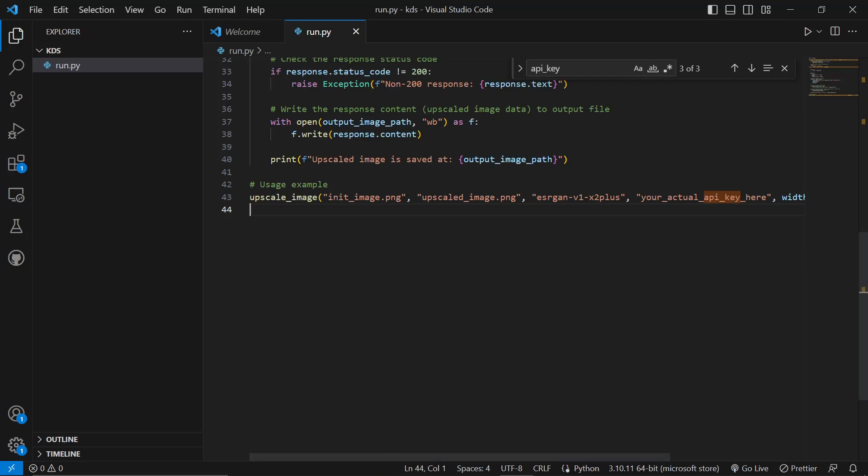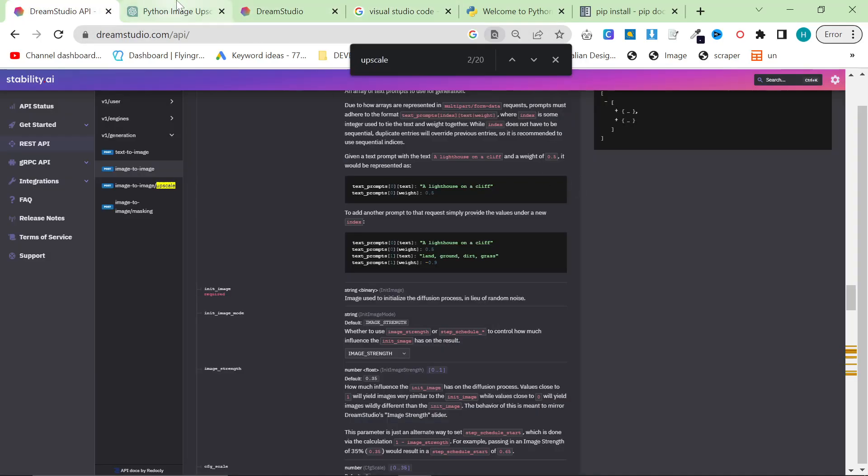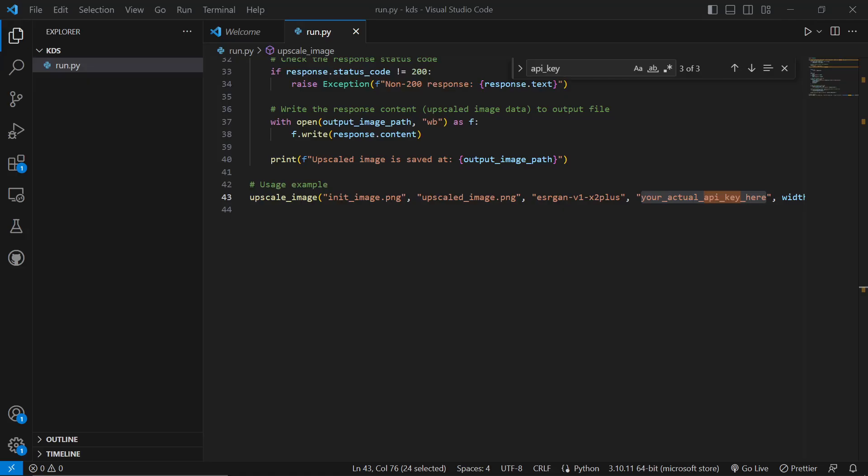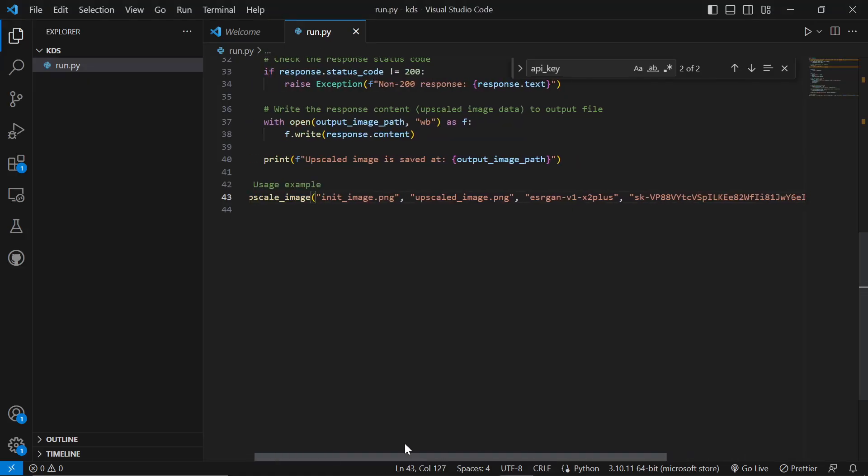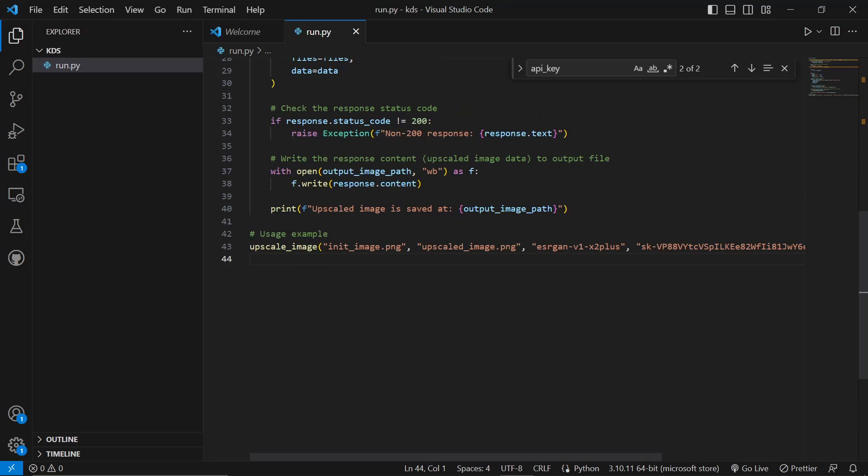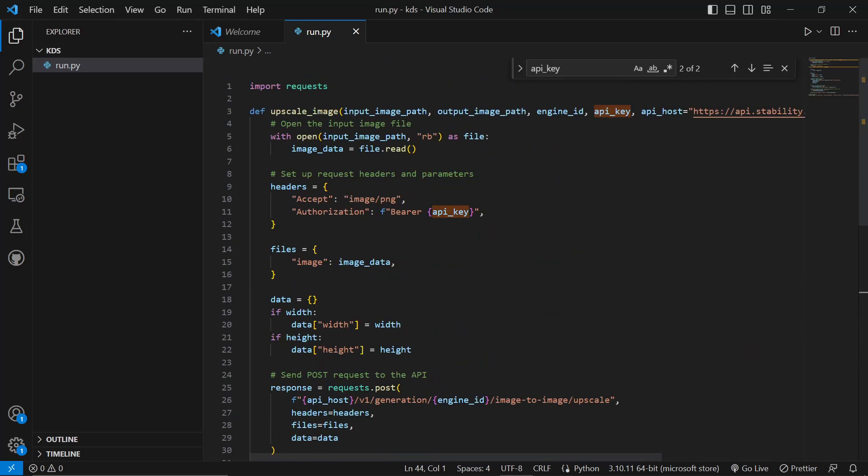So now when I press Control-V, it says right here, your actual API key here. So all I need to do is put my API key from before. So we'll copy this and we'll do Control-V. So this should now work. However, we need an image.